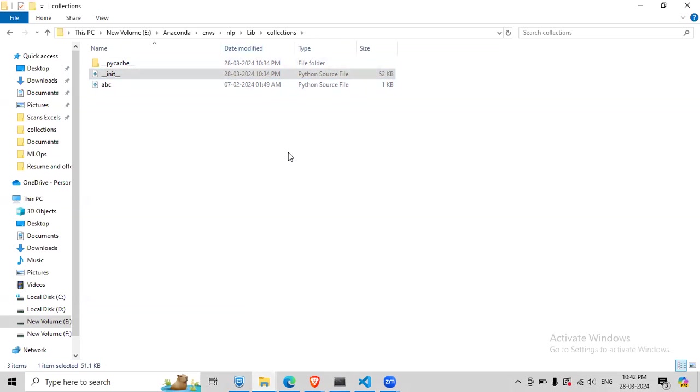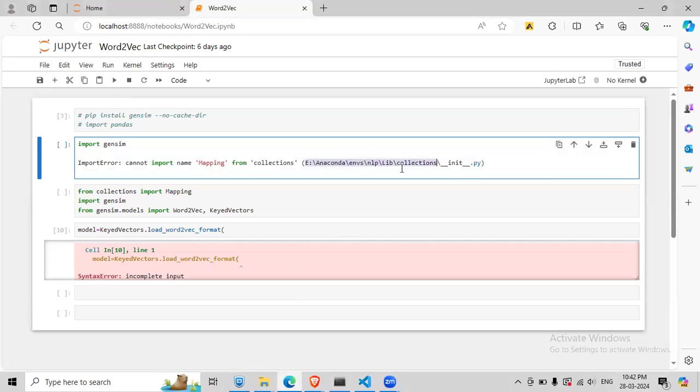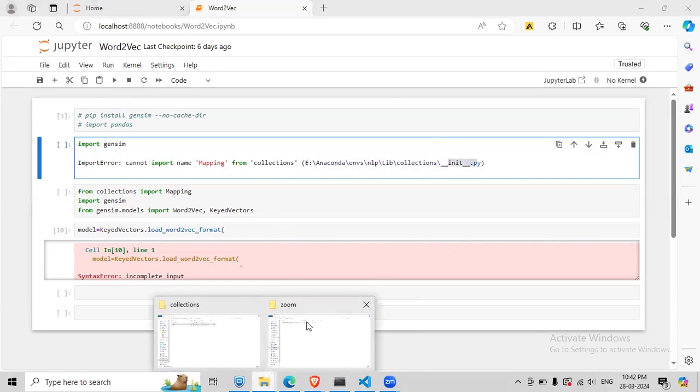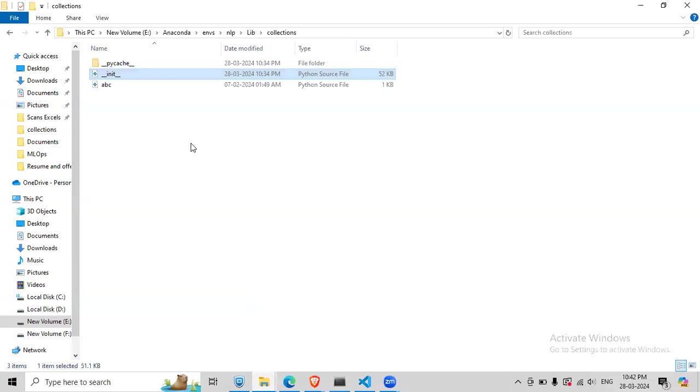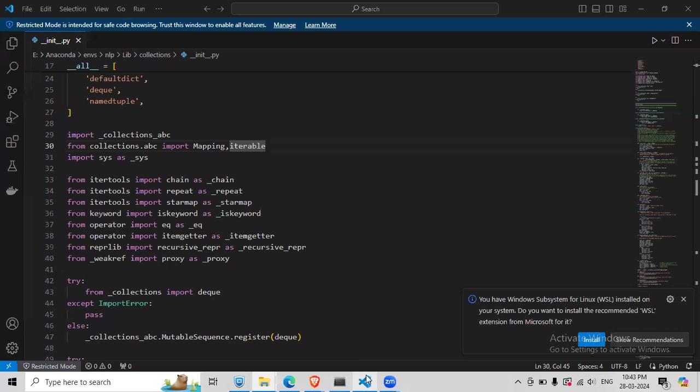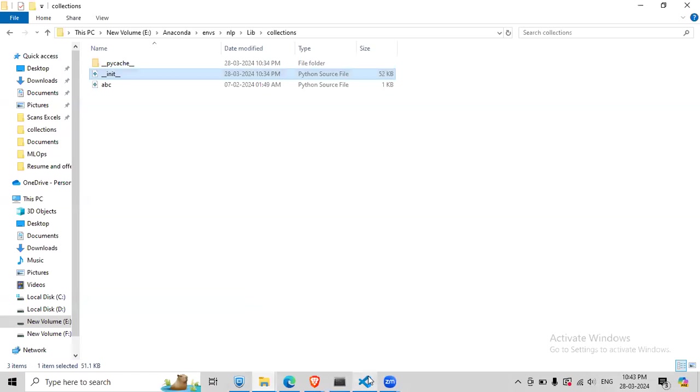So you will end up here and then you will have the init file that it was displaying here in init.py. So in this init file, what you do is open this. So I have already opened it here.